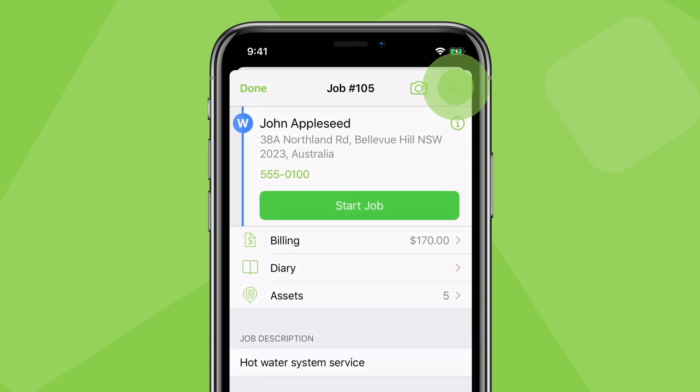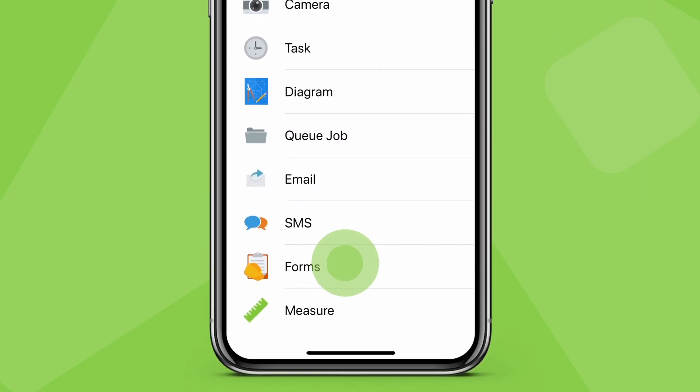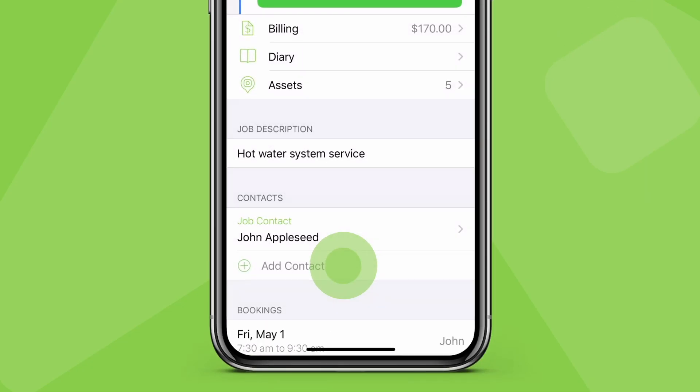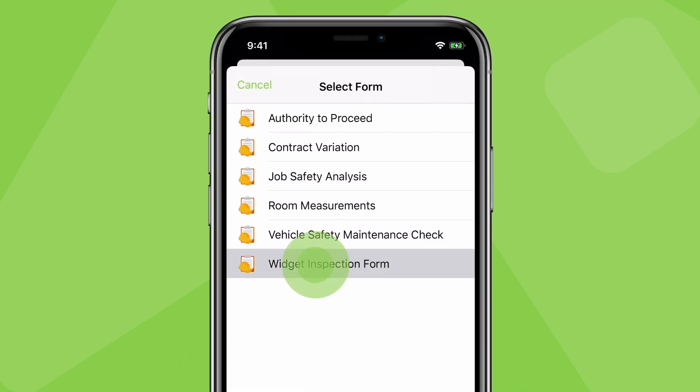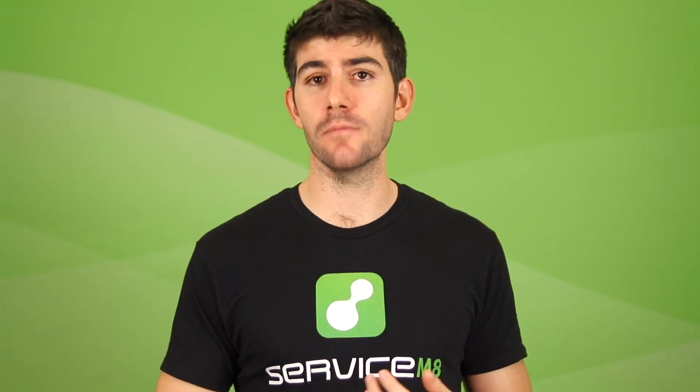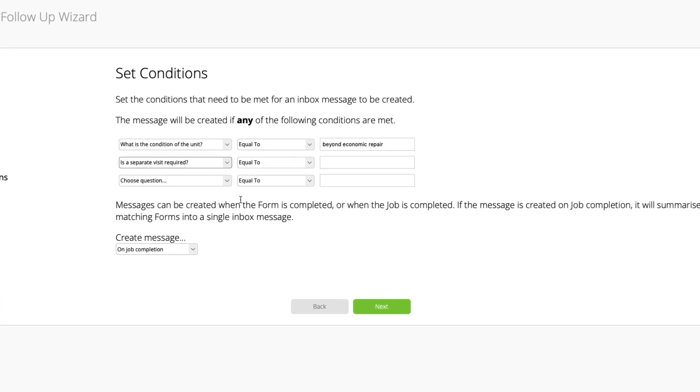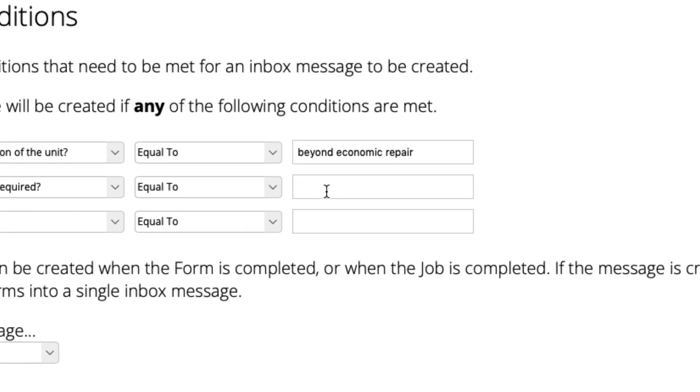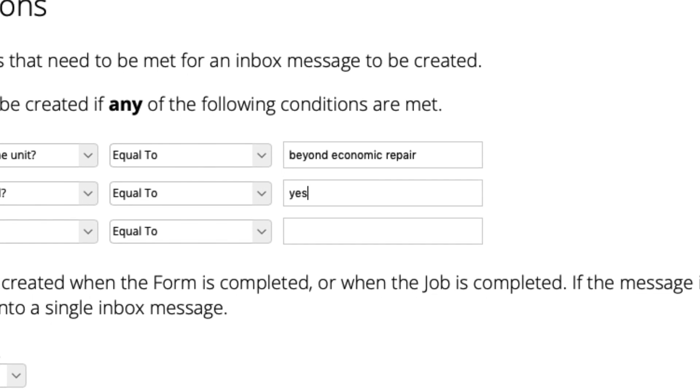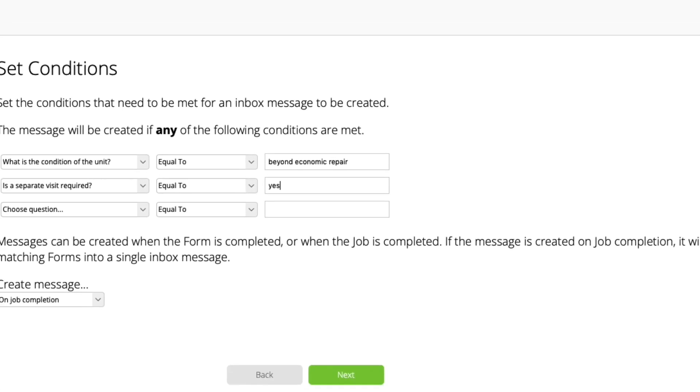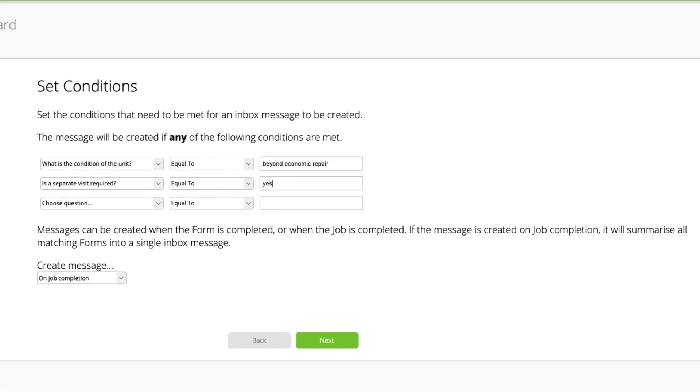The form inbox automation is an internal business automation, specifically for actioning items from the completion of forms on site. Essentially, if digital forms being completed on site require some kind of follow-up action such as booking another job, providing a quote, or alerting someone, you can set certain responses in a form to trigger a message to arrive in your Servicemate inbox.